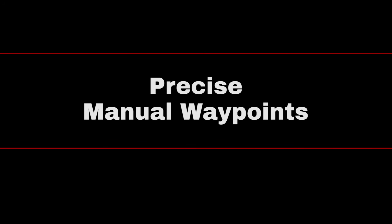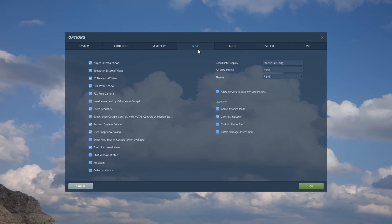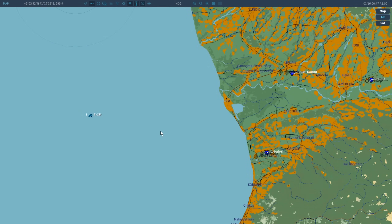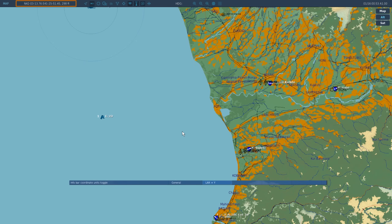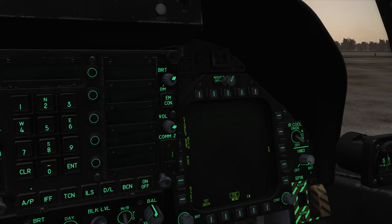Creating precise manual waypoints. Before we start, you can set the default coordinate format used by the F10 map on the options miscellaneous menu. You can cycle the coordinates type used by pressing Left Alt+Y to toggle the information bar's coordinate format on the map in-game. We can then place our pointer over our desired location and note the coordinates from the top left. So with that, let's get to entering some precise coordinates.